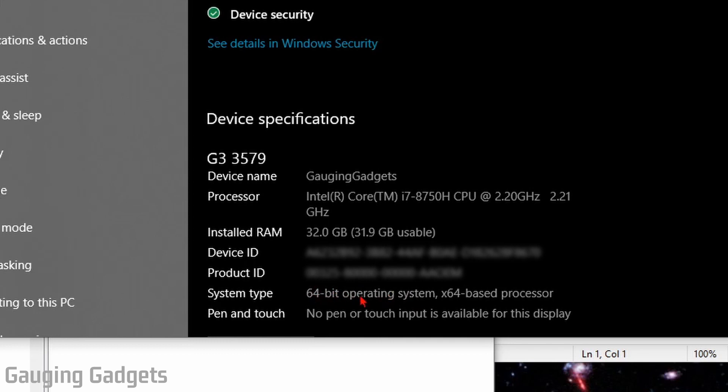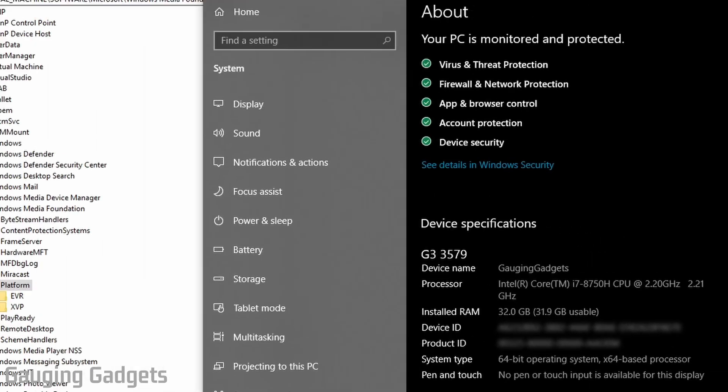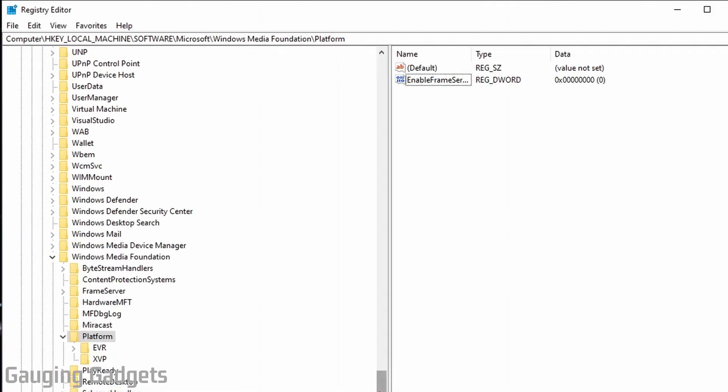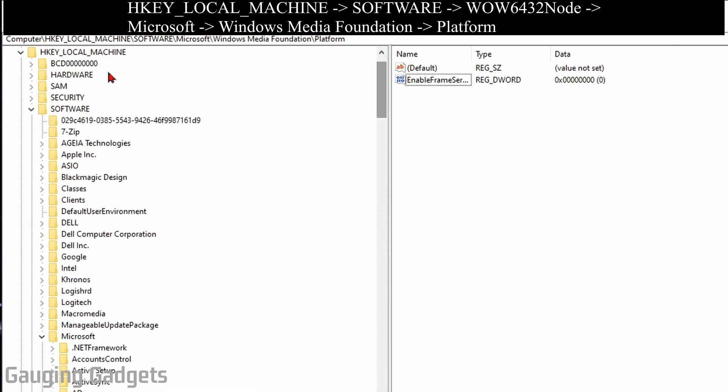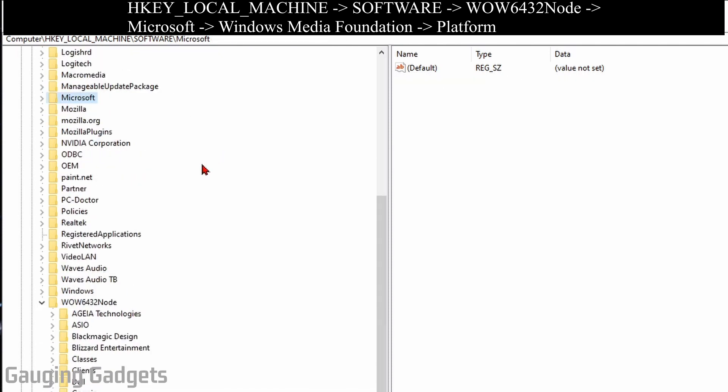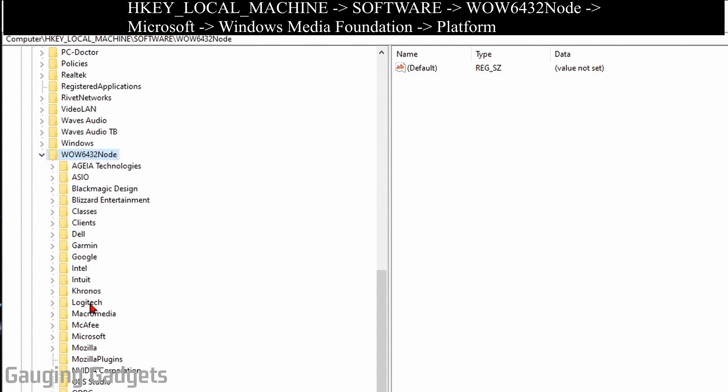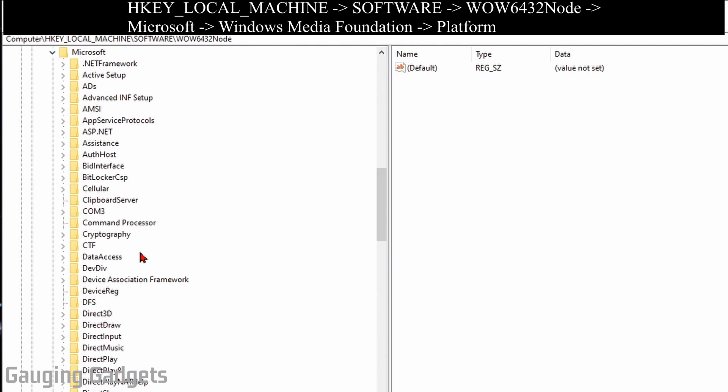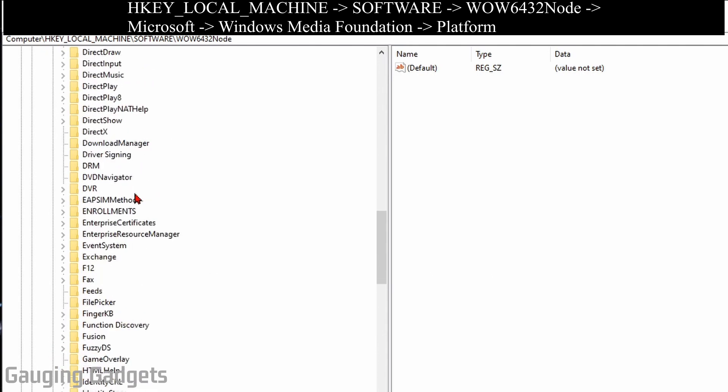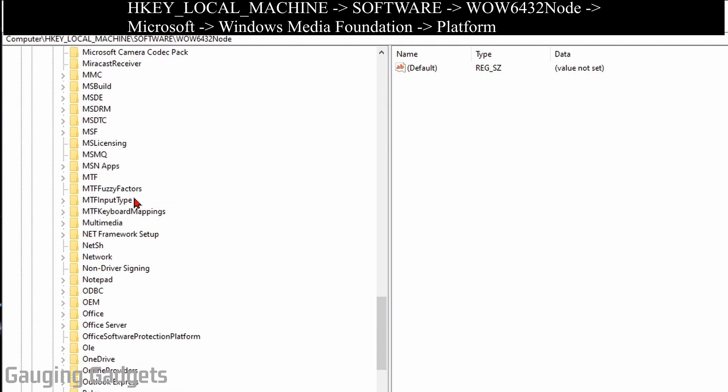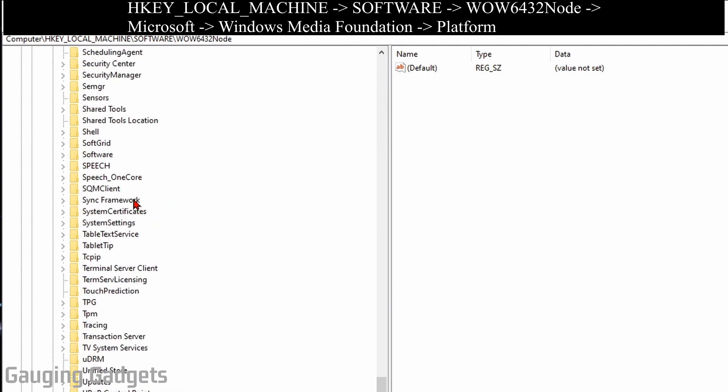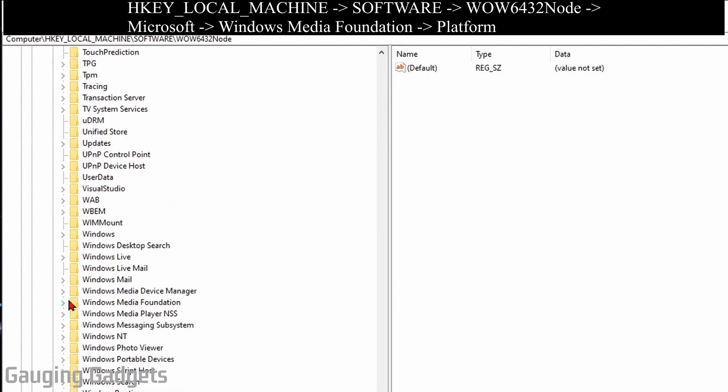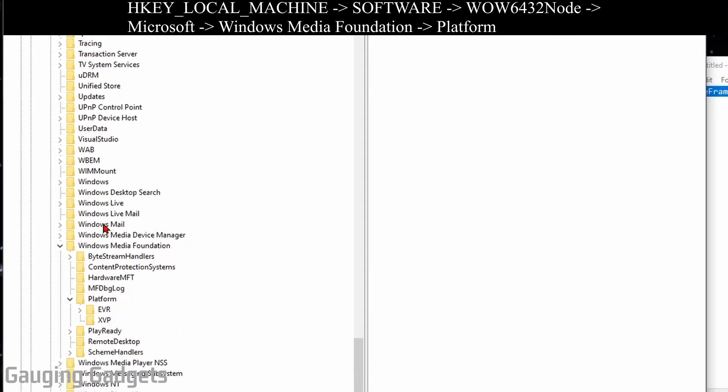If you have a 32-bit, you are done with the registry editor, you can close it. But if you have the 64-bit, go back into the file directory on the left side. Under Software at the bottom, you should see WOW6432Node. Select that, then scroll down and select Microsoft. Under Microsoft, scroll down to the bottom and you should see Windows Media Foundation. Expand that, and you'll see Platform again.